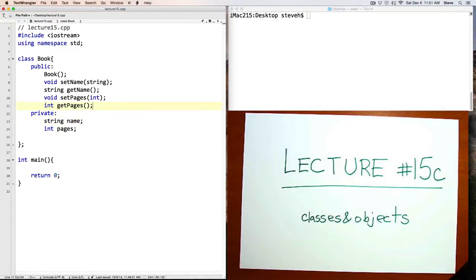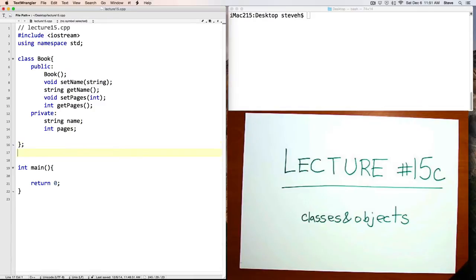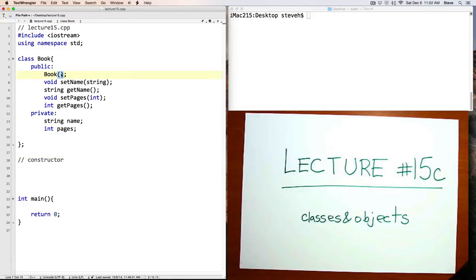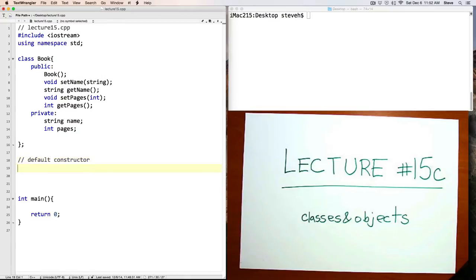So we've got five functions to code. Let's code them here after the class, starting with the constructor. Since this is a constructor that doesn't take any parameters, it has an additional name, and it's called the default constructor.